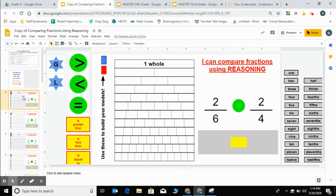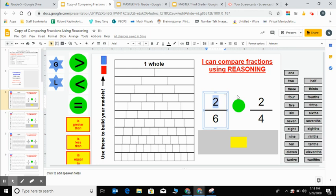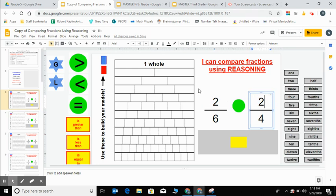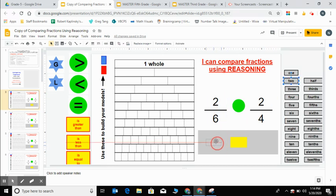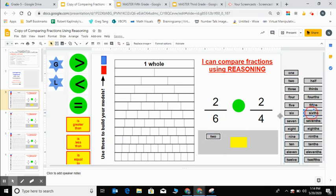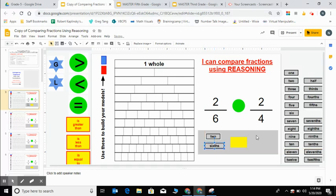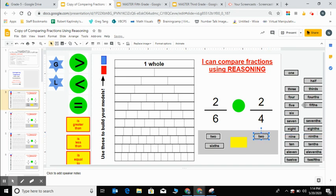So let's take a look at our first example here. I see that I have two fractions with like numerators. Since I have a 2 in the numerator of both of these fractions, that means those numerators are alike or the same. The numerators tell me how many pieces I have. So I have 2 sixths here and I have 2 fourths here. So I can even go ahead and drag over the names of these fractions before I begin. 2 sixths and I'm comparing it to 2 fourths.